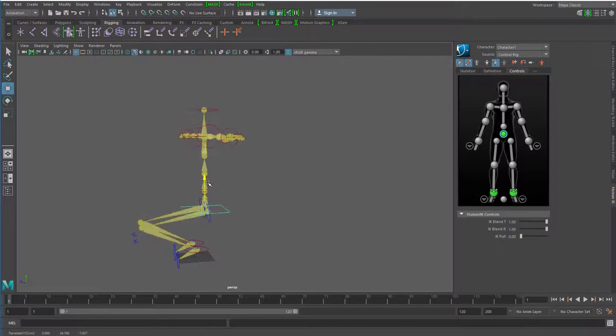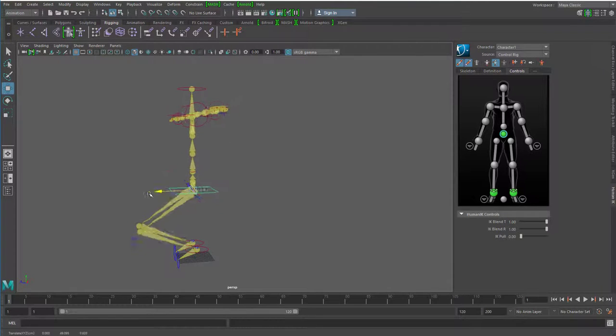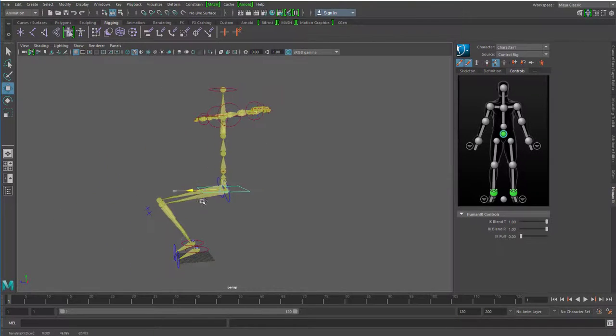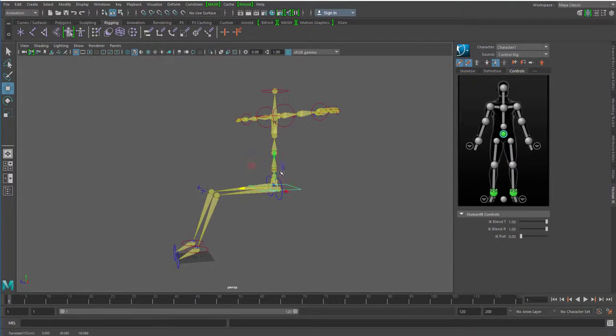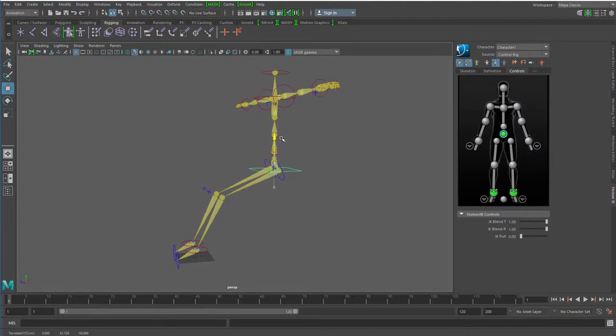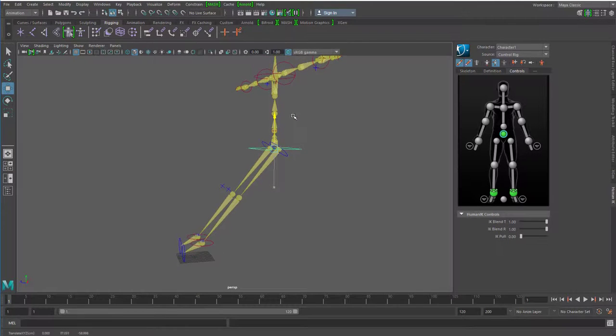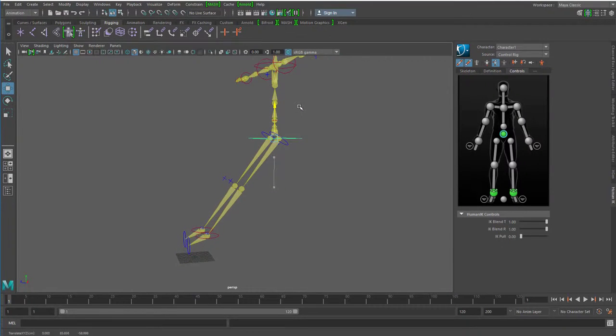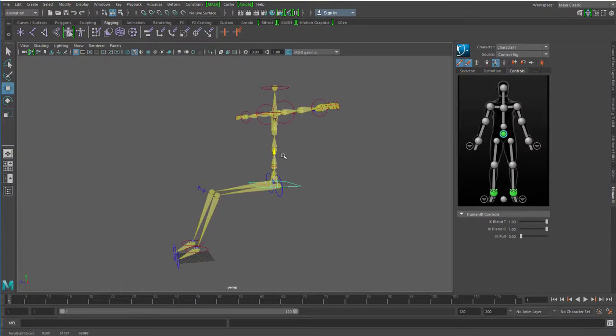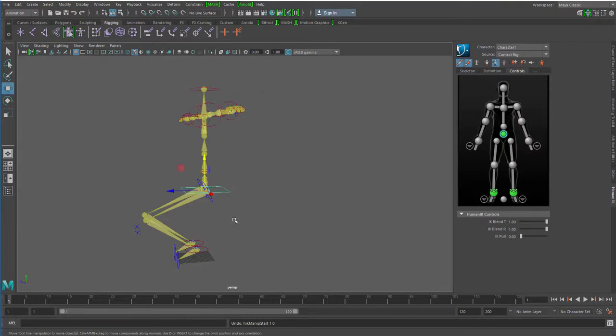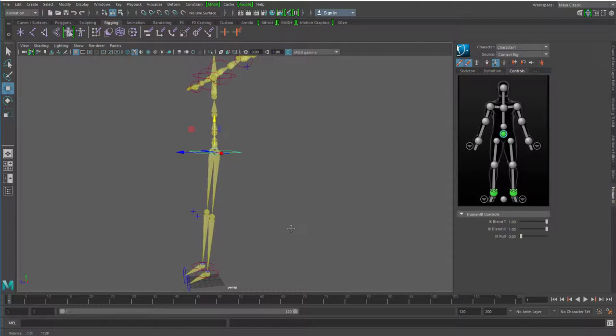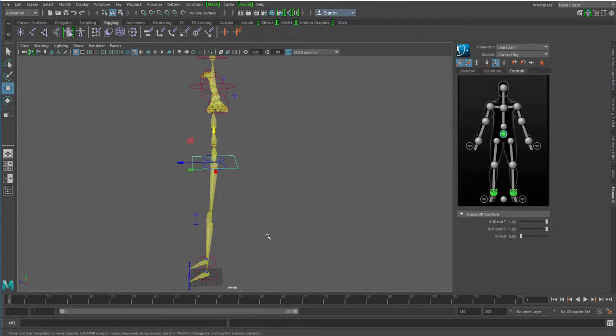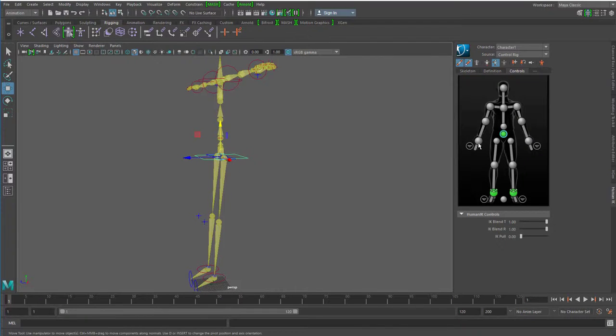Und so können wir diese Figur anfangen zu animieren. Die bleibt immer intakt zusammen. Wenn ich sie zu sehr strecke, dann hebt sie ab und dann kann ich keine normalen Schritte mehr machen. Ich zeige euch jetzt mal ganz primitiv, wie man einen Schritt programmieren könnte oder animieren könnte mit diesem Skelett.